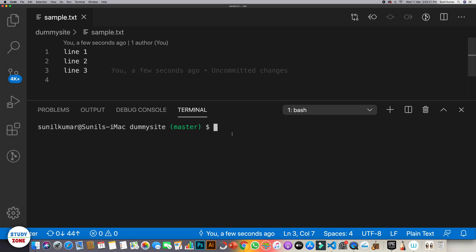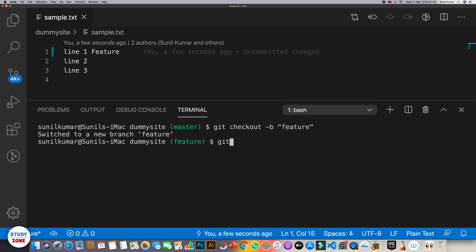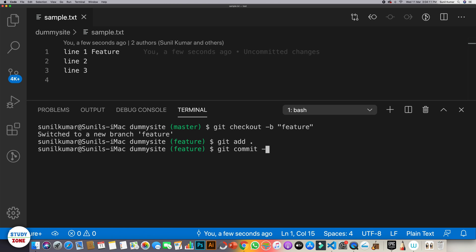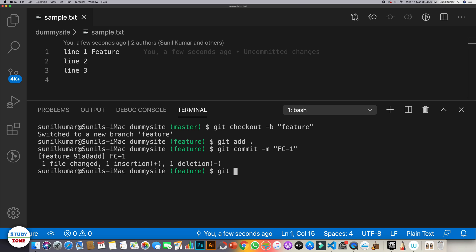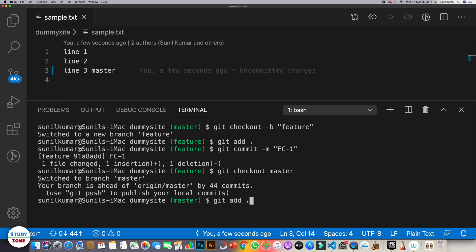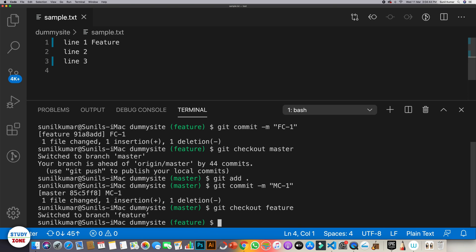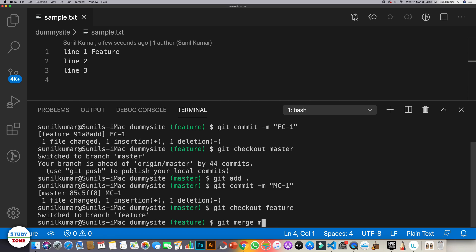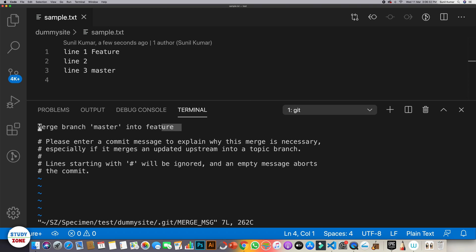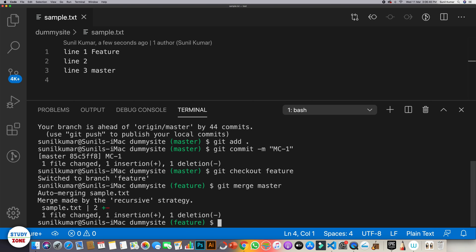Let's take one final example with no conflicts. In master we have 'line one, line two, line three'. Create a new feature branch. In feature, change line one to 'feature' and commit as fc1. Go to master and change line three to 'master', commit as mc1. Go back to feature and run git merge master — it opens an editor to edit the merge commit message.